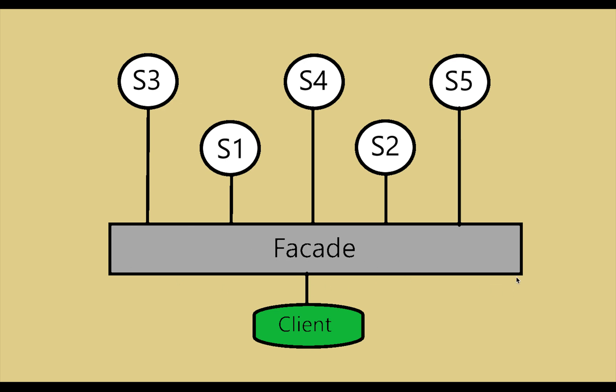When you want to provide a beautiful interface and you have implemented very complex systems which are very hard to access by the client, in that case you will need a facade.